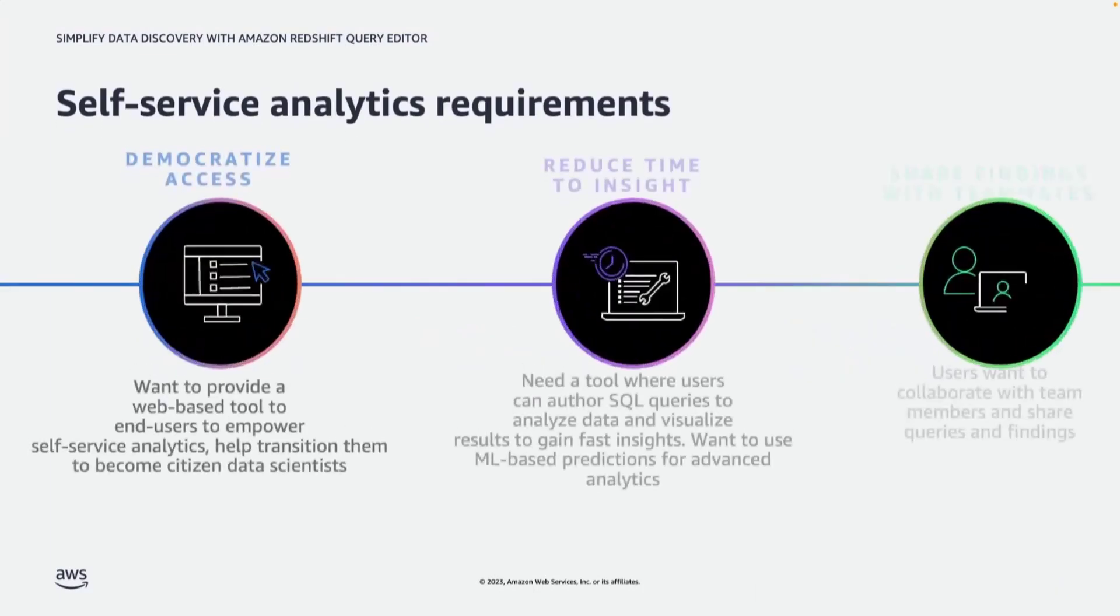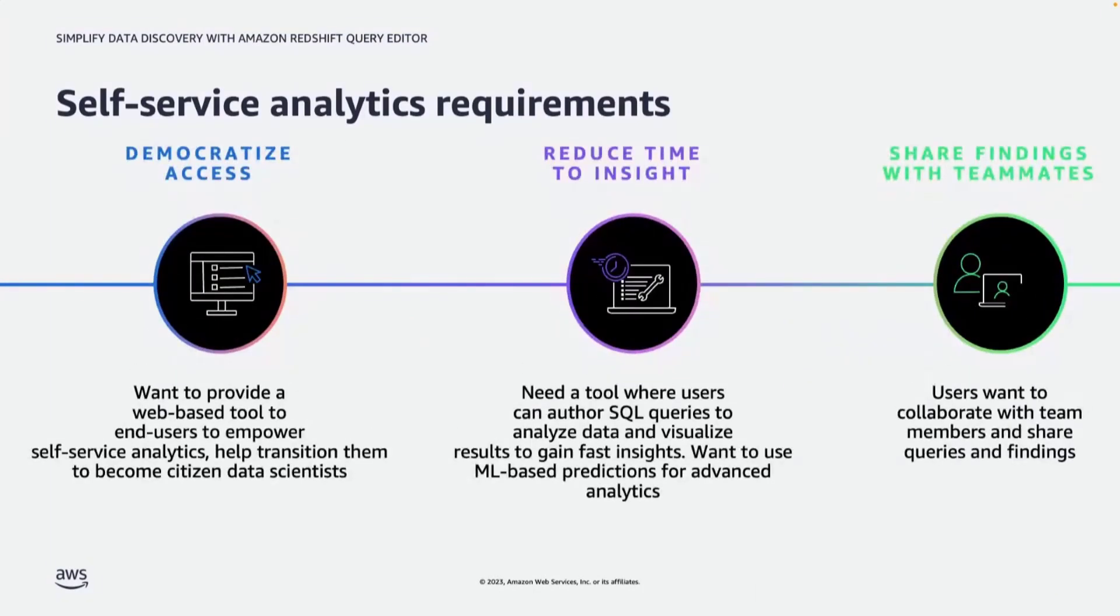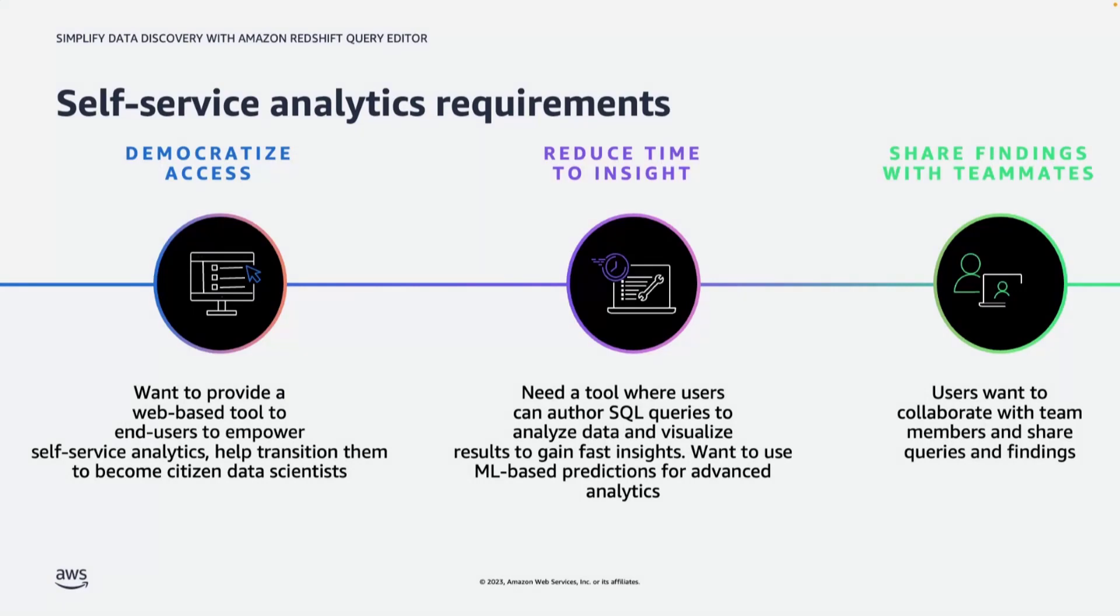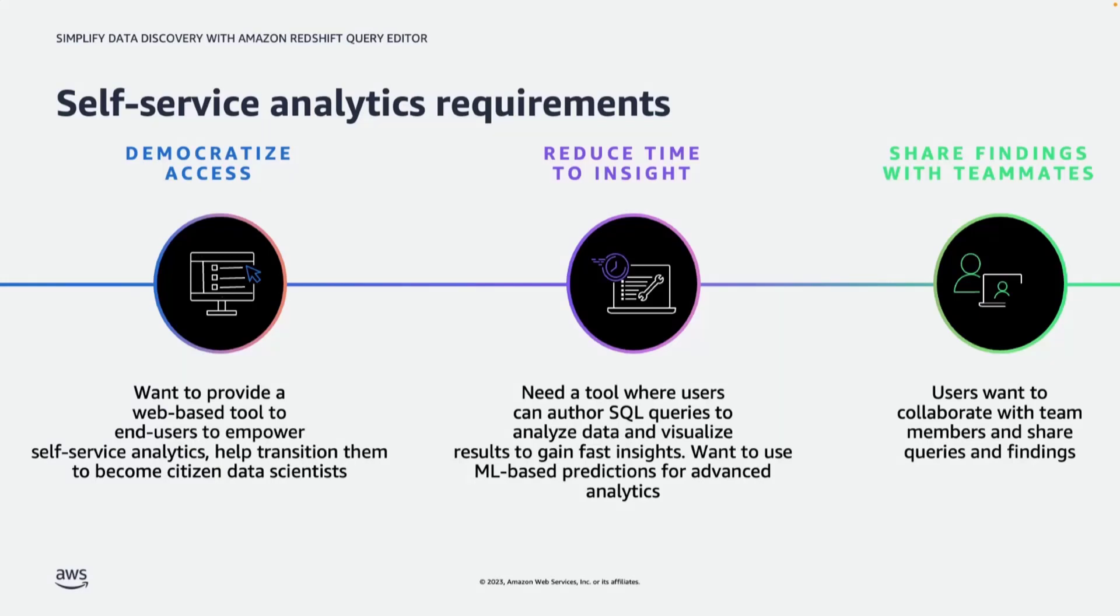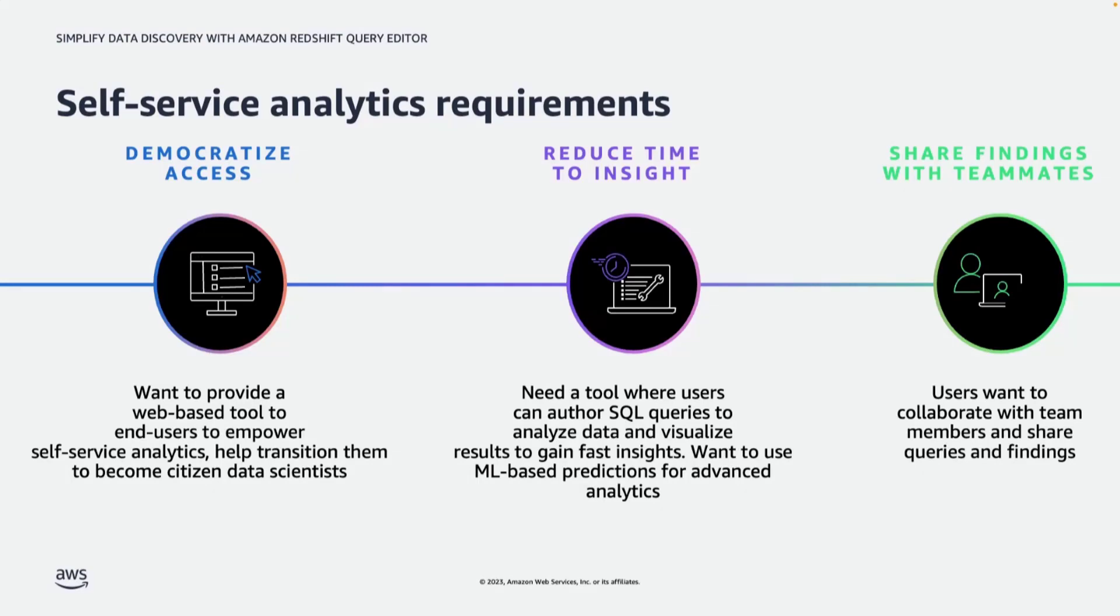Now customers usually tell us that they want to promote self-service analytics by empowering their end users such as data analysts and business analysts to load data into their analytics platform. For this you need to make sure that you democratize access while making sure that you're following the principle of least privilege. It is also important to reduce time to insight by ensuring analysts can run SQL queries to analyze and visualize the data as well as run machine learning based predictions using just SQL commands. Finally, once they have done the analysis, you need to give them the ability to share it with their teammates so that the teammates can review or reuse those analysis where possible.